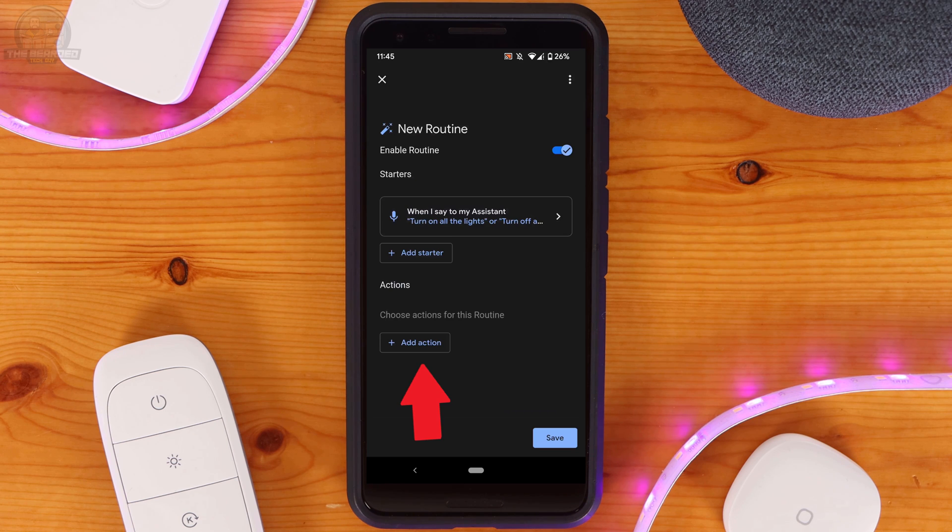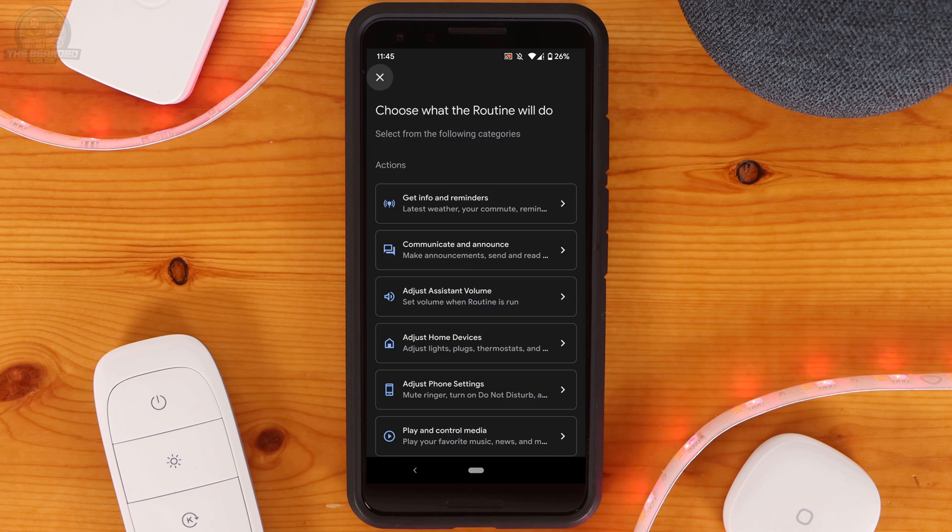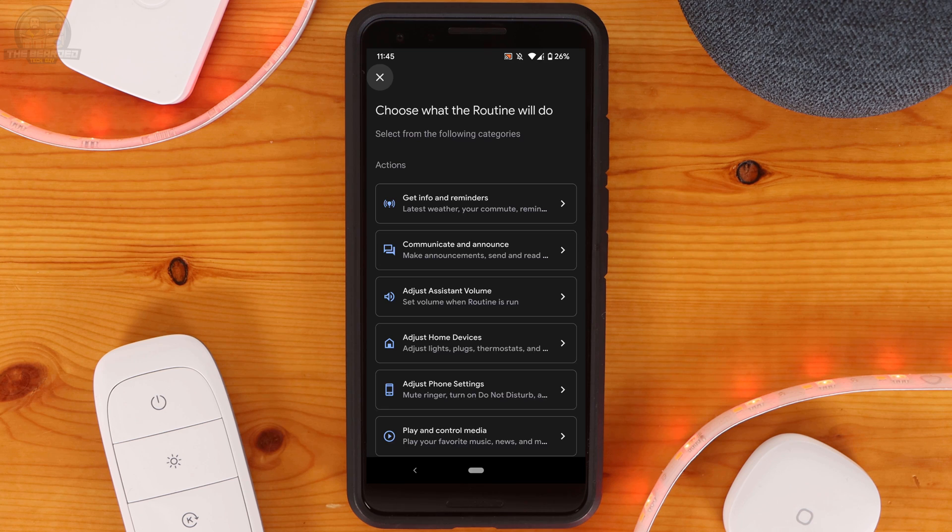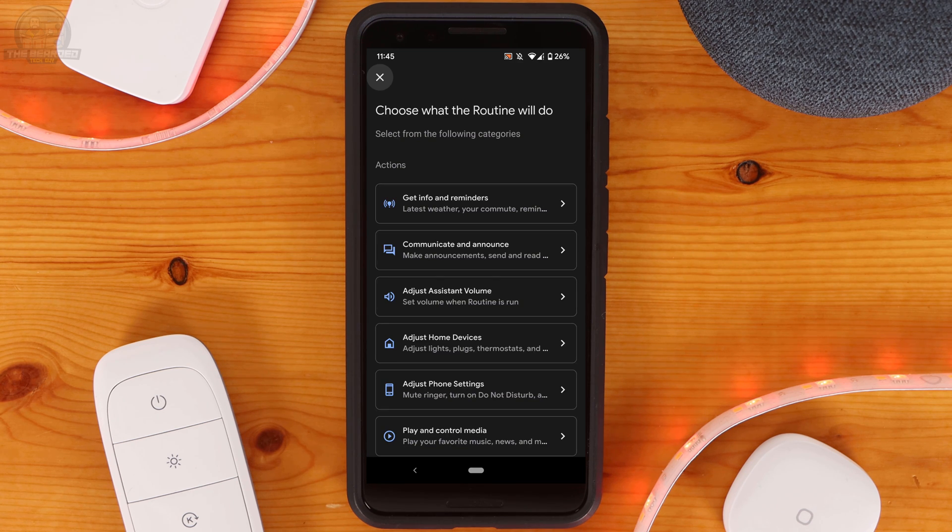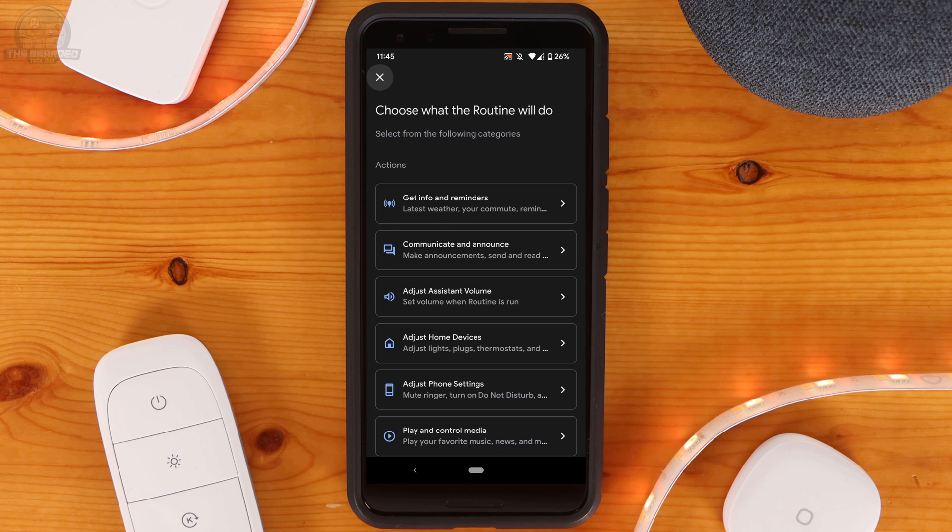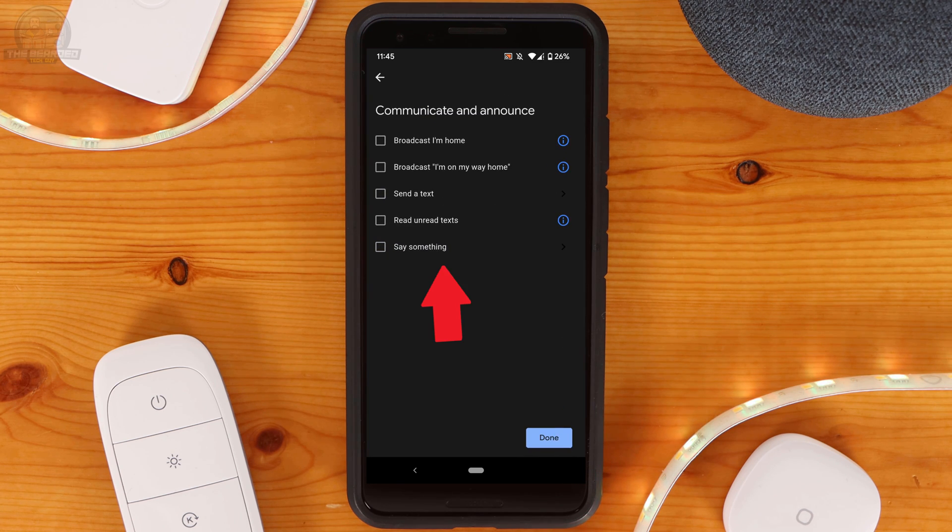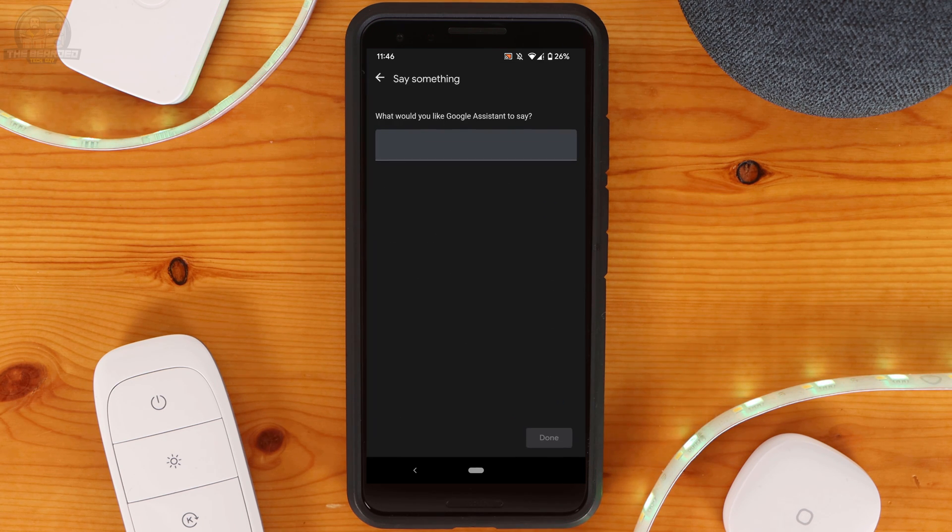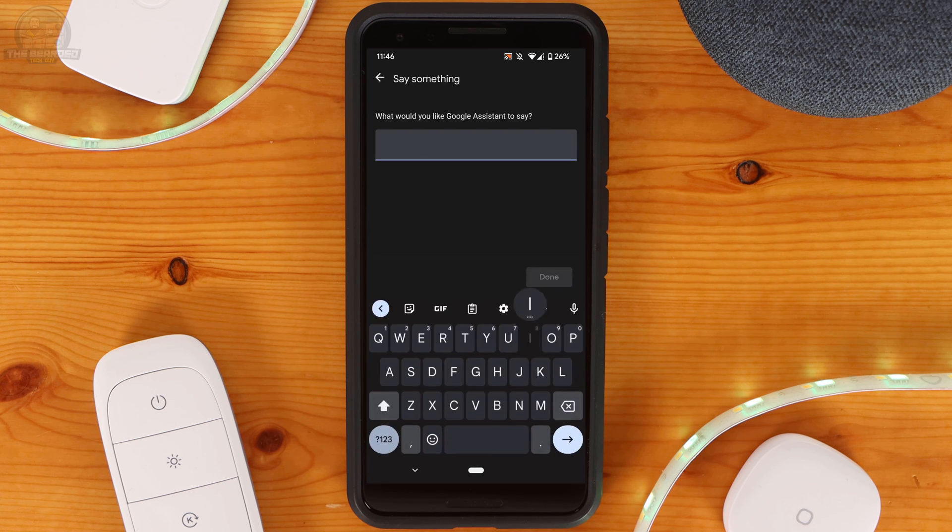Next click on Add Action. Here you can decide what Google will do when it thinks it hears or actually hears turn on all the lights or turn off all the lights. For me I'm going to pick Communicate and Announce, and then say something. This lets you have Google say whatever you want. For this routine I'm going to have Google say something cute and cheeky.